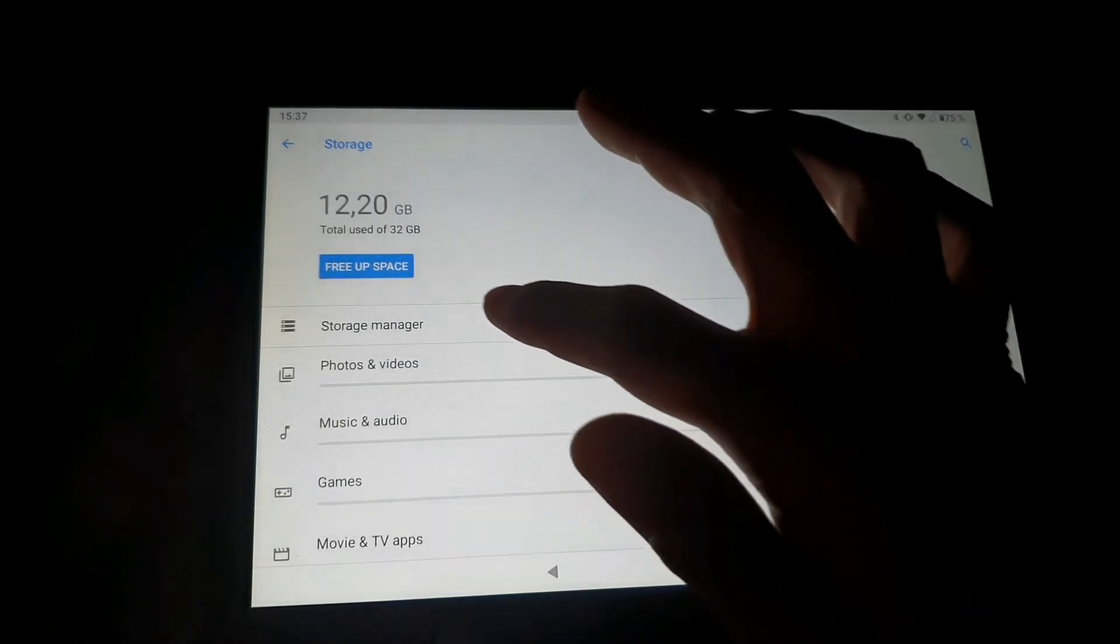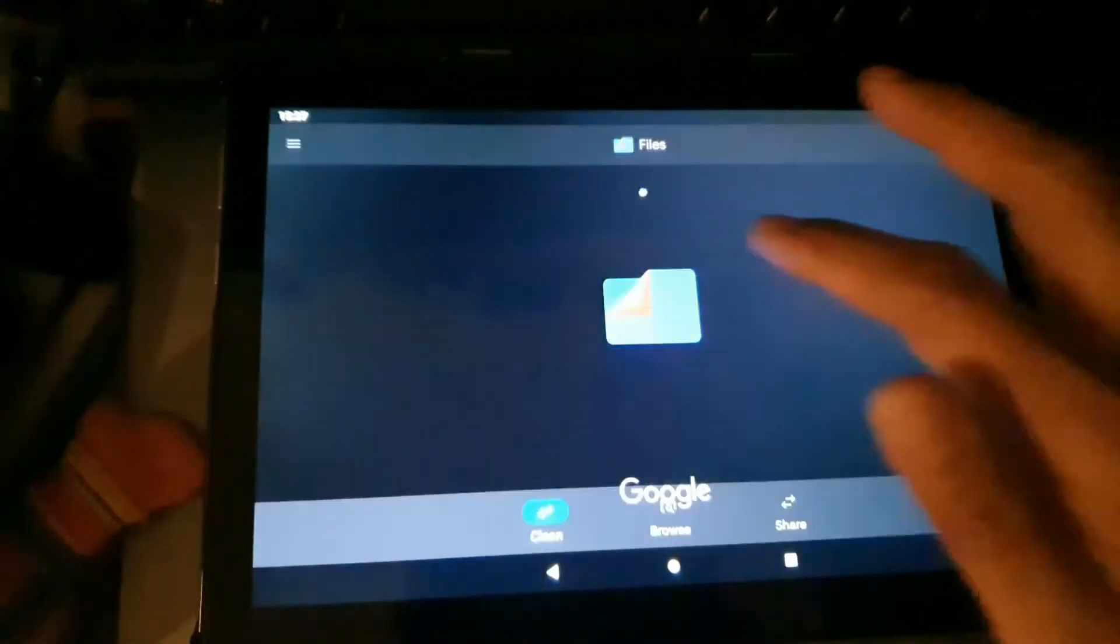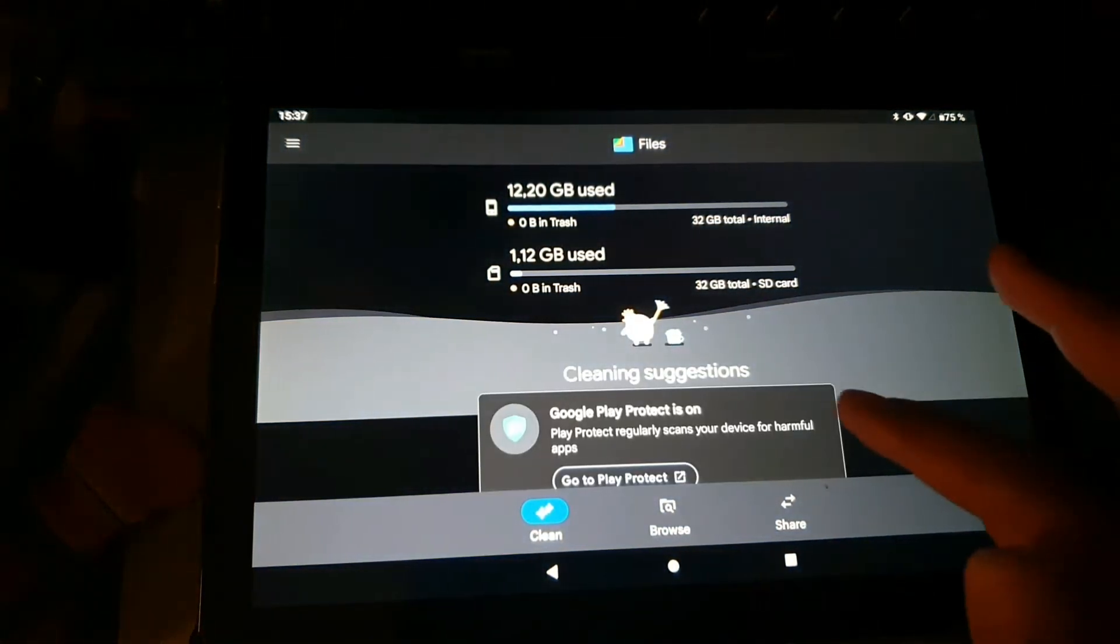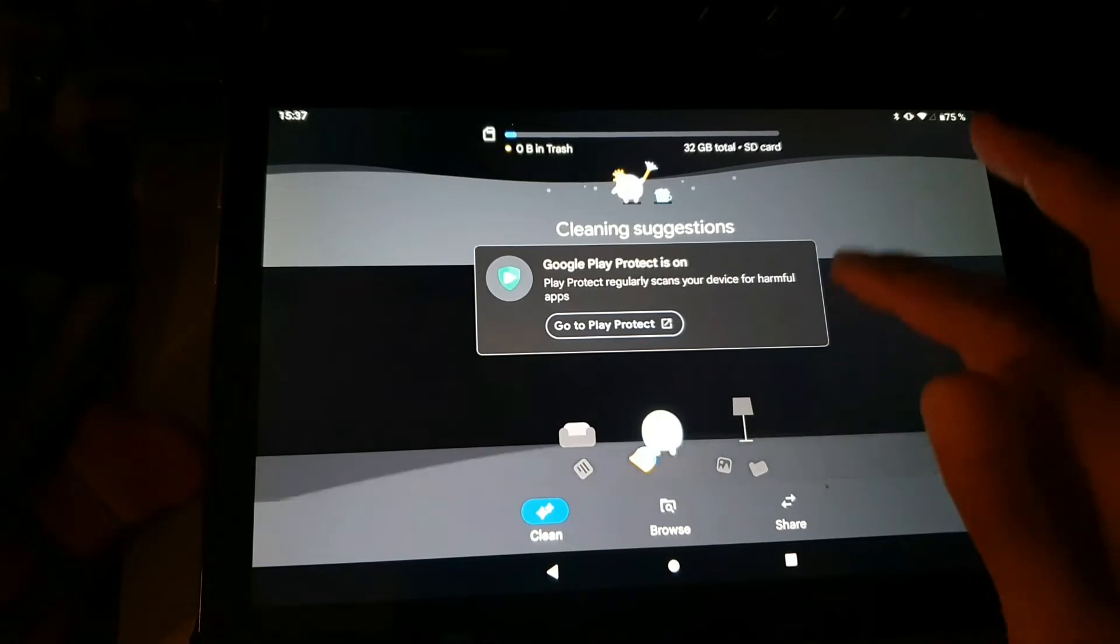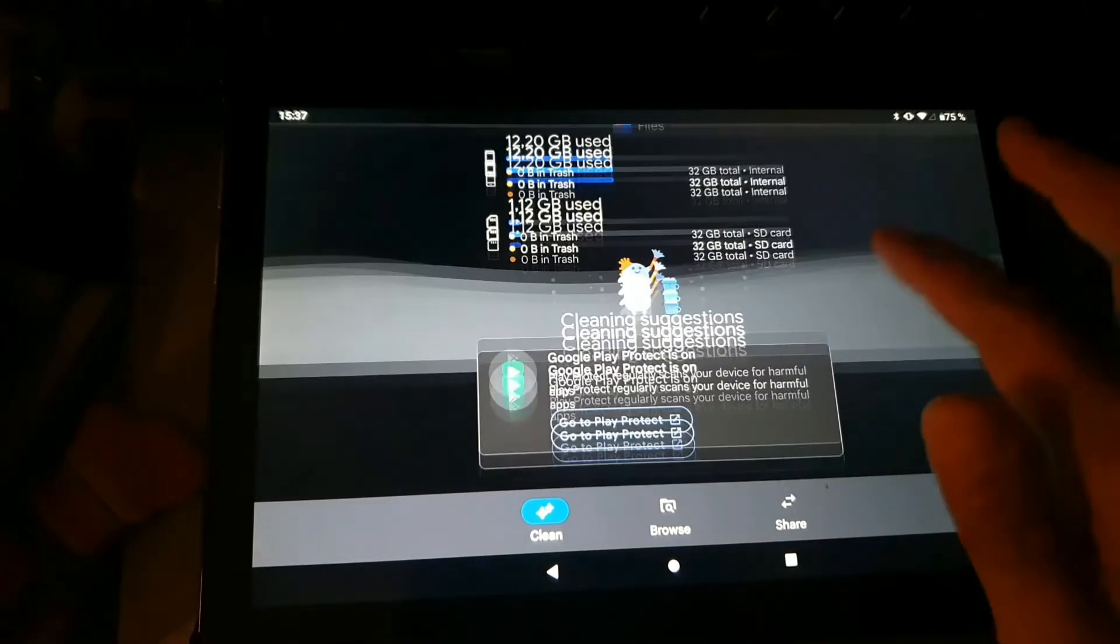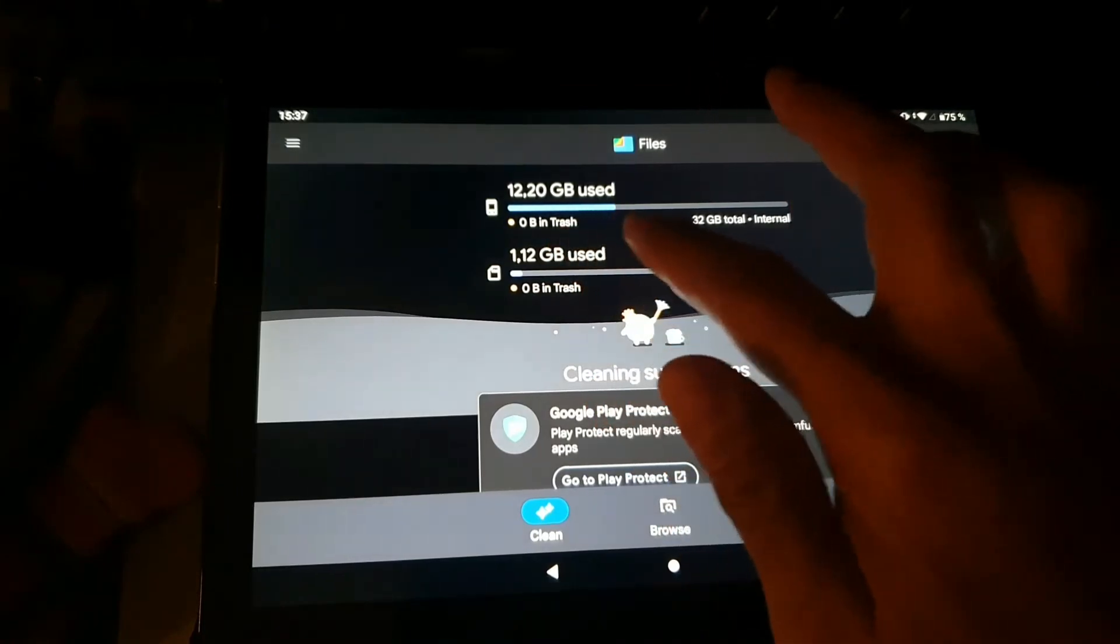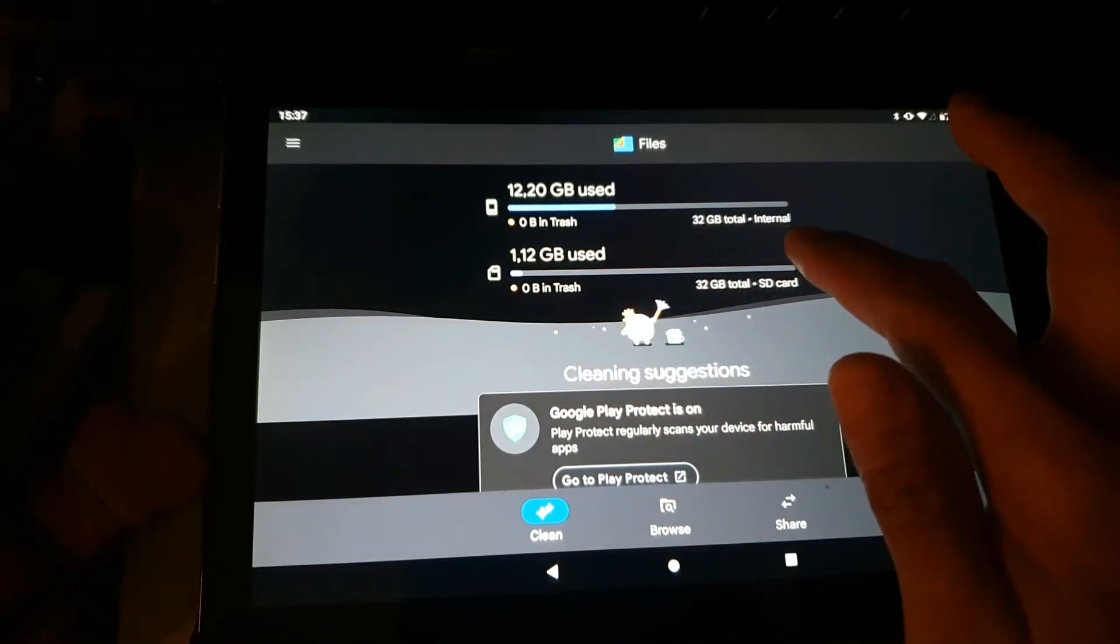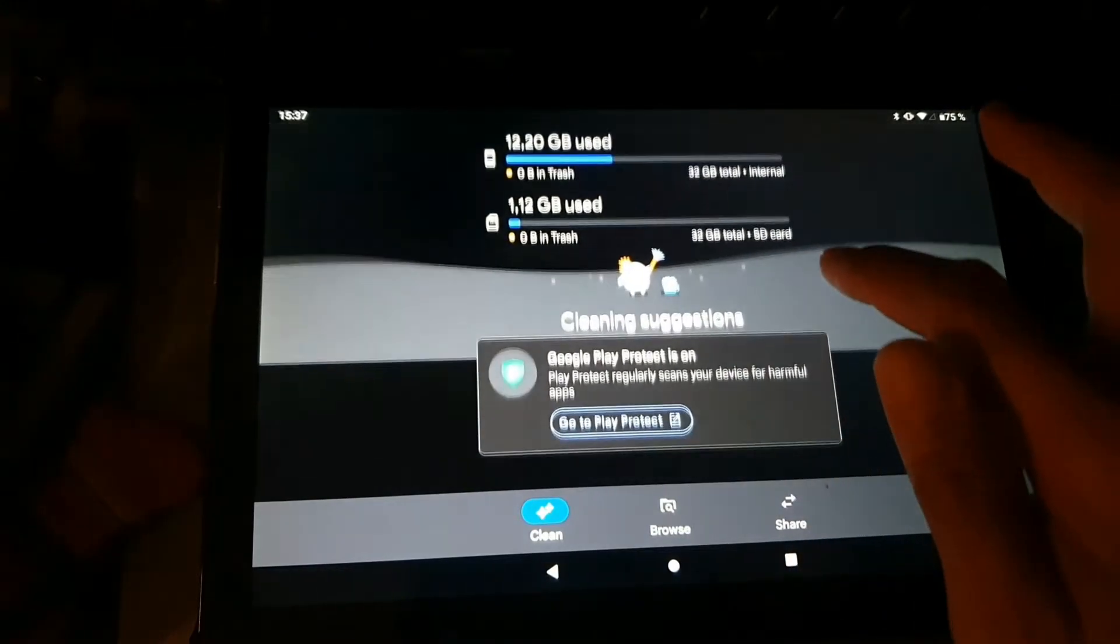Here I can see the storage, but in this side if you go to browse, you can see the storage space.